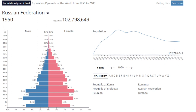Hello everybody, welcome back to the channel. It's your boy Dollar Bill and today I want to do yet another analysis of a population pyramid. Today I want to take a look at Russia's population pyramid and show you some of the interesting and perhaps disturbing parts of Russia's history and how it reflects in its demographics.